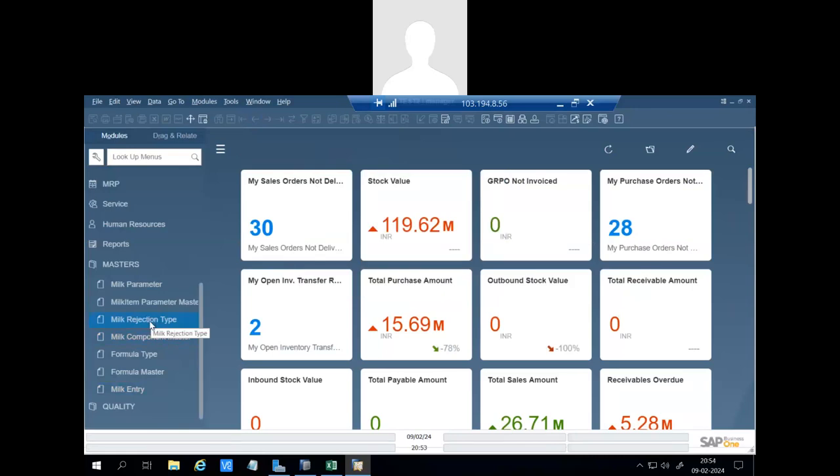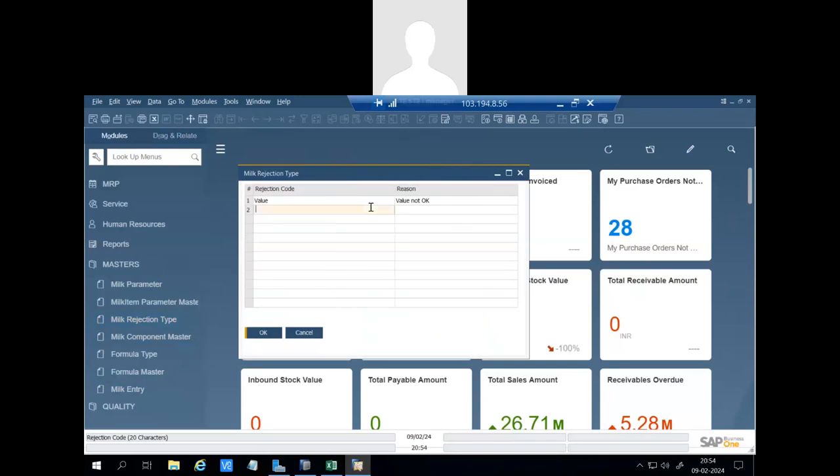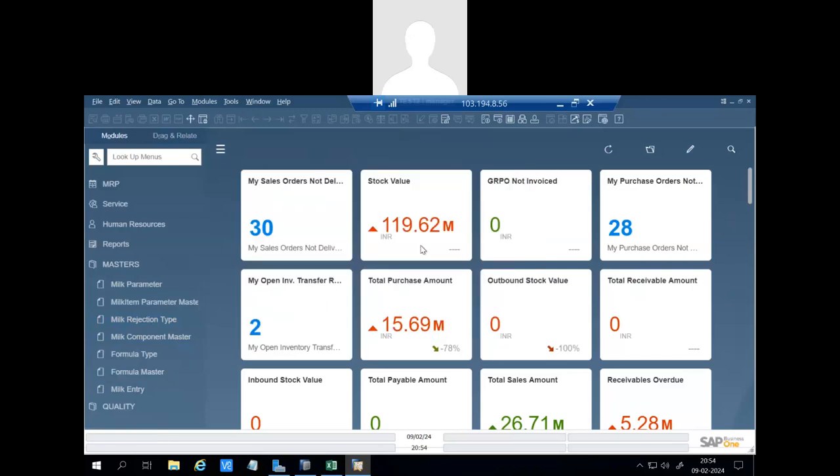And then if milk will be rejected, there will be some rejection code. We can standardize this rejection code. Value is not okay. We can define many more as required. This is the milk rejection.